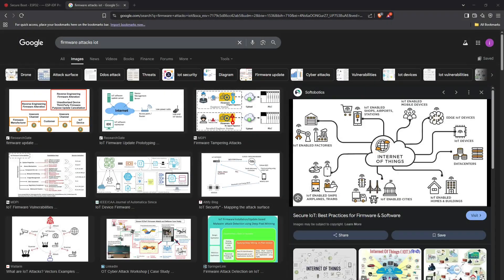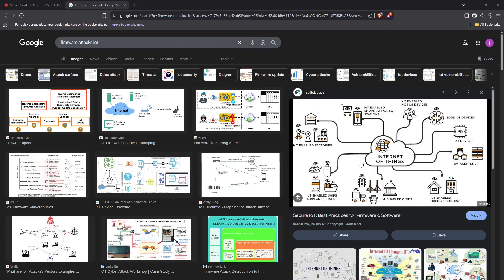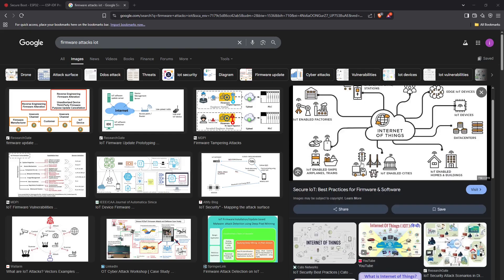Why firmware security matters: most engineers check if the device works, but after it is out in the world that's not enough. Is your code safe? Can someone change it? Can they steal your data? If the answer is yes, your device is not safe. Some ports give full access like JTAG or UART. If they are open, your code is not safe.